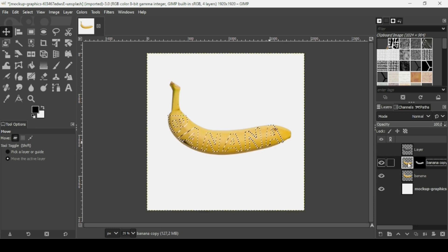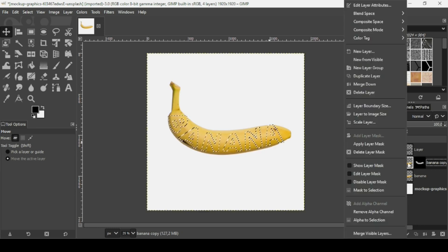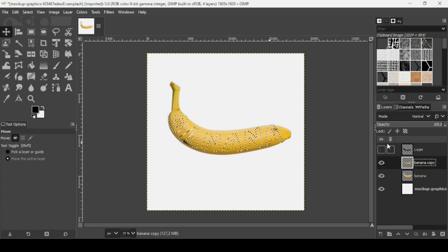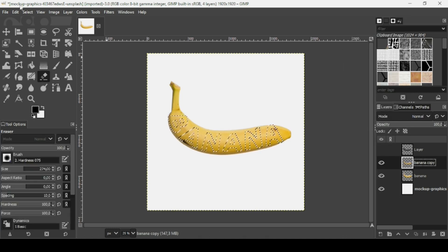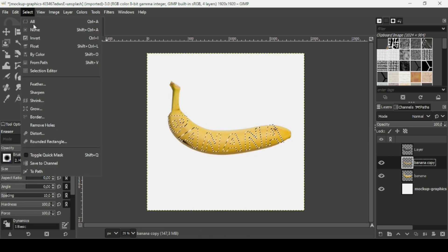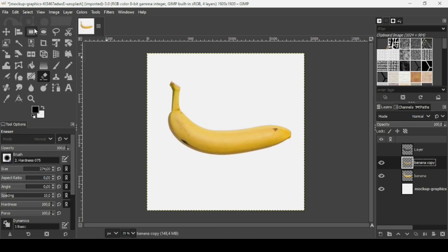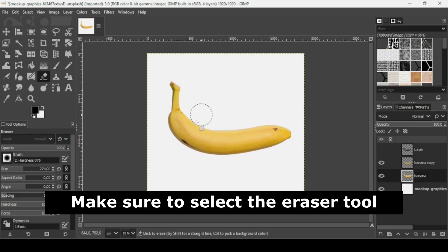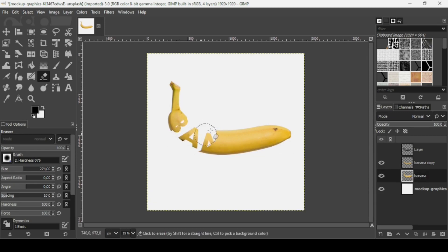Now I'll add the banana layer back to see the result. Remove the selection by going to Select > None. Select the banana layer and erase portions to keep the letters visible.